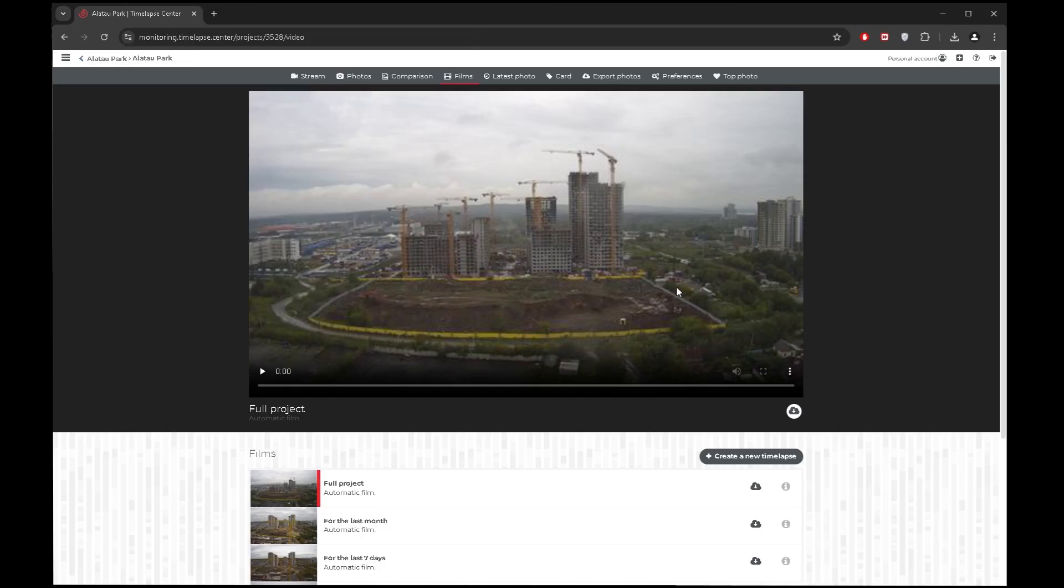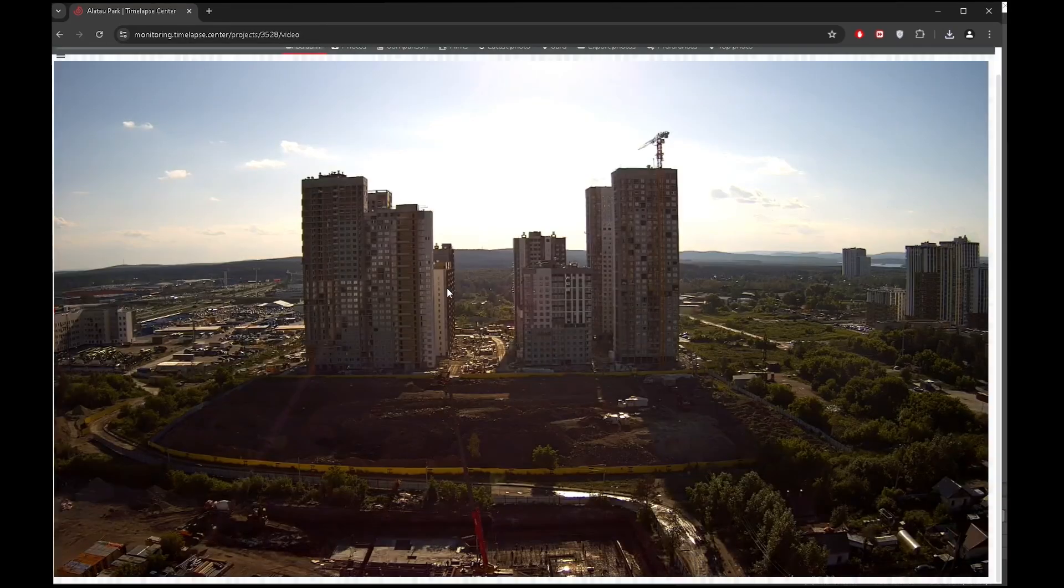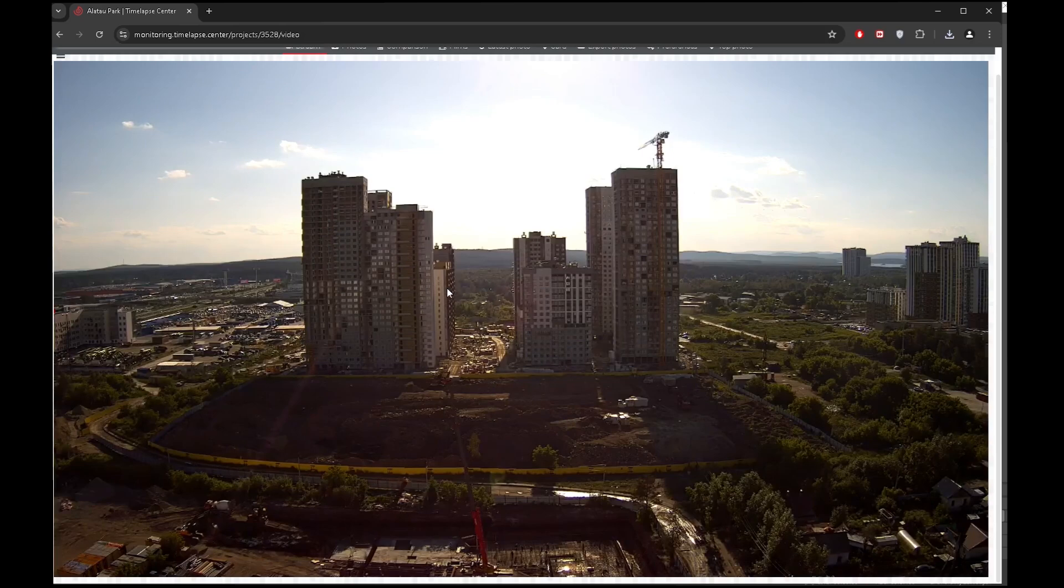All our IP cameras can stream video. This function is available in the stream section.